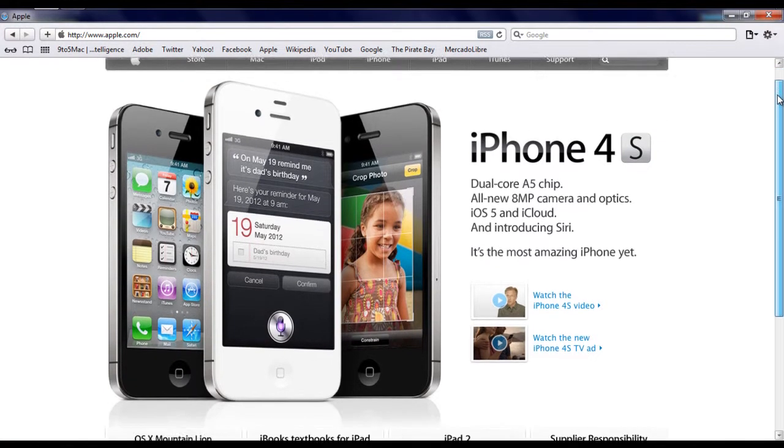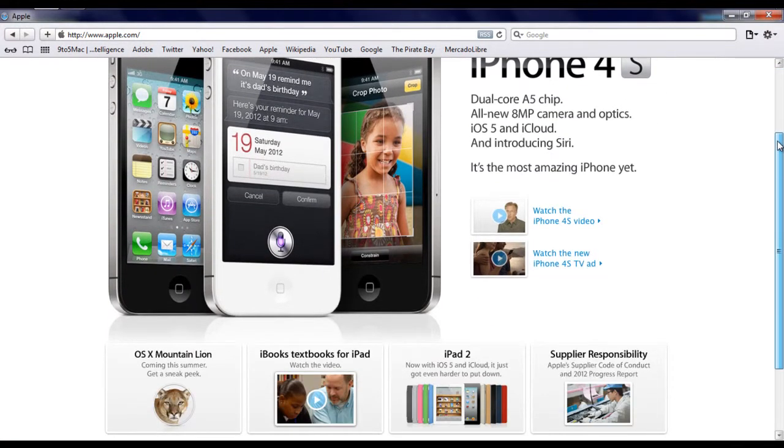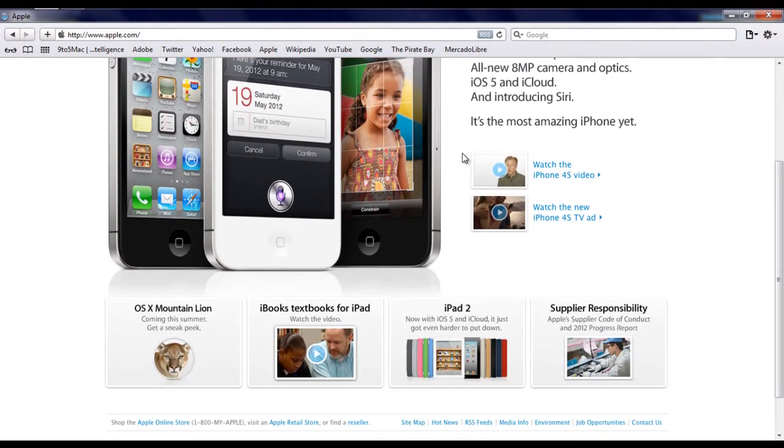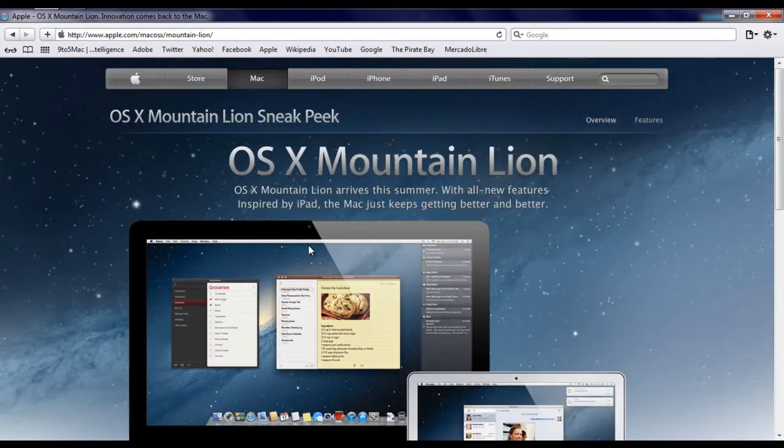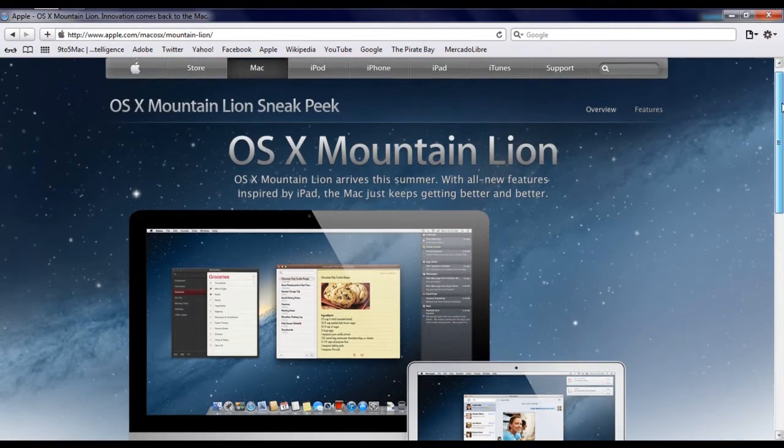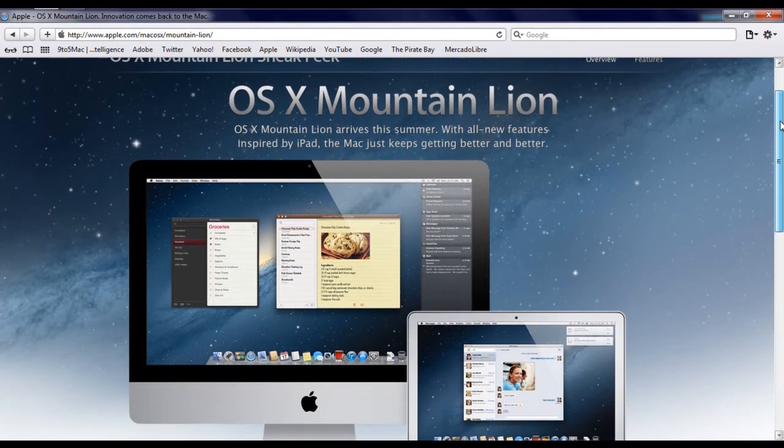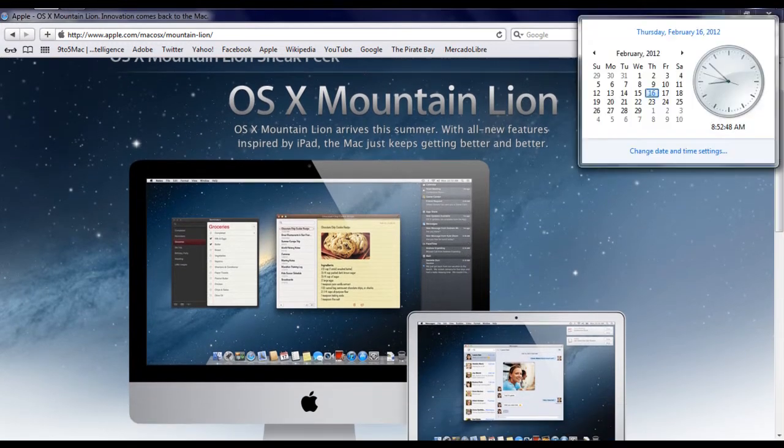Apple has released a sneak peek of the new Mac OS X, coming this summer. It's called OS X Mountain Lion. They have just announced it.